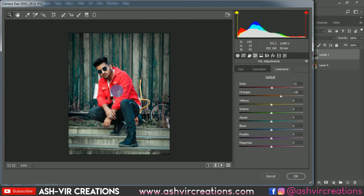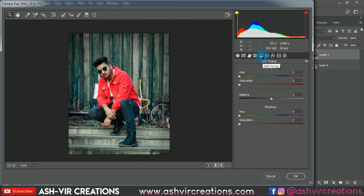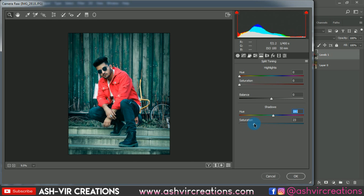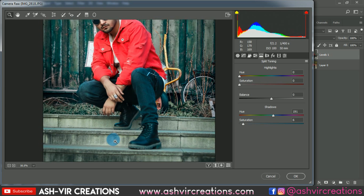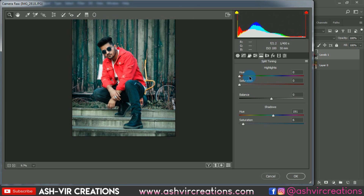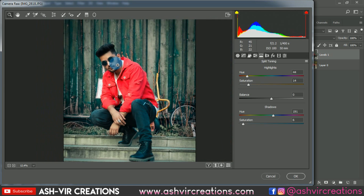Increase the Orange Luminance to plus 30. Now for split toning, go to the Shadows and select a blueish-green effect. Add a little bit of shadow at around plus 8 to plus 10. For the Highlights, use a yellowish effect and set the saturation to around 14.